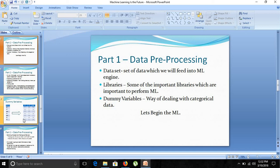A dataset is a set of data which we feed into a machine learning engine — this is where we feed our model with a large amount of data. We will use various libraries such as pandas and numpy, which we will explore in the practicals. Dummy variables are a way of dealing with categorical data. Now let's begin the machine learning practicals.